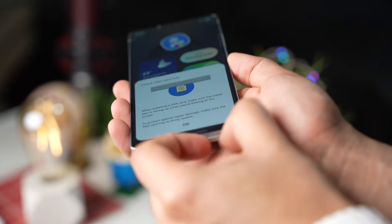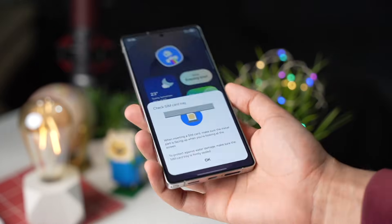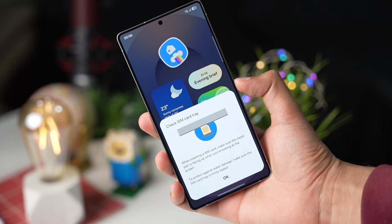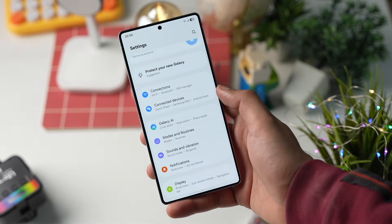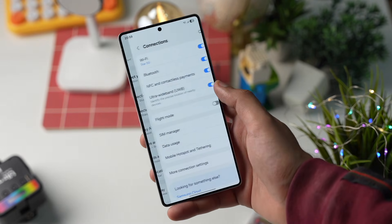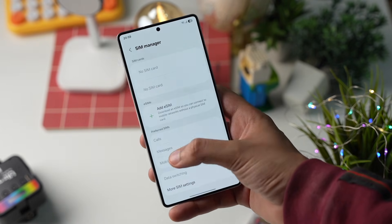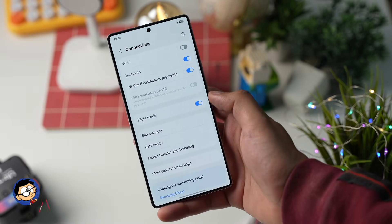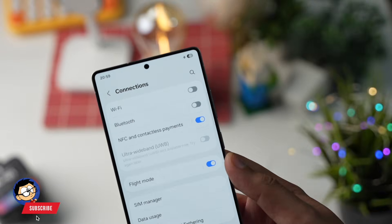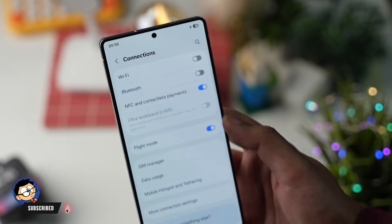First, you need to pull out the SIM card from your Galaxy phone. And if you're using eSIM, make sure to turn it off and enable Airplane Mode. This process is important as Samsung uses carrier information to find out your region.